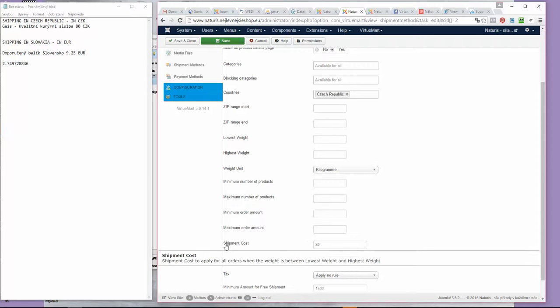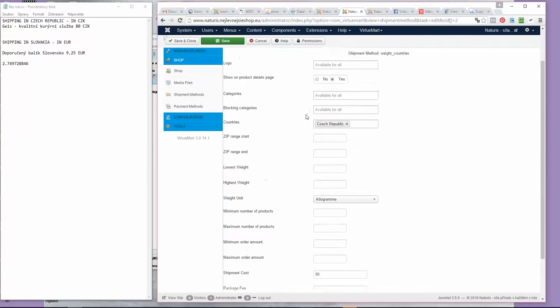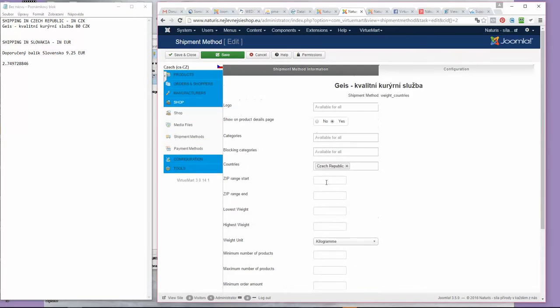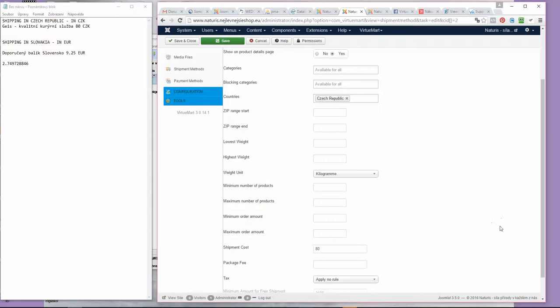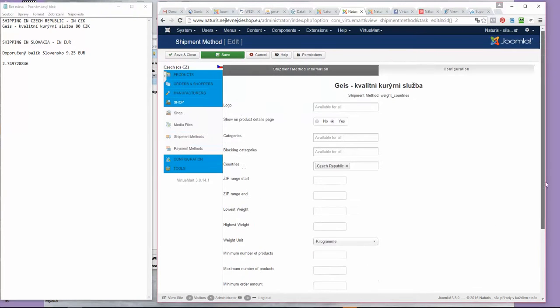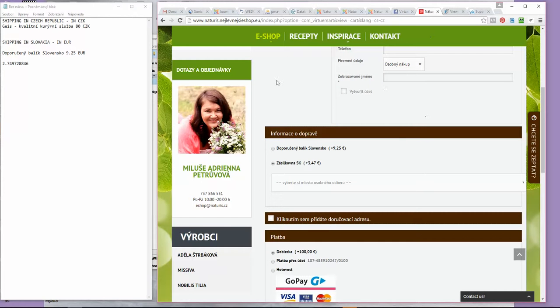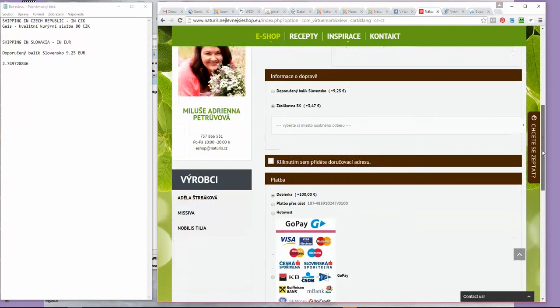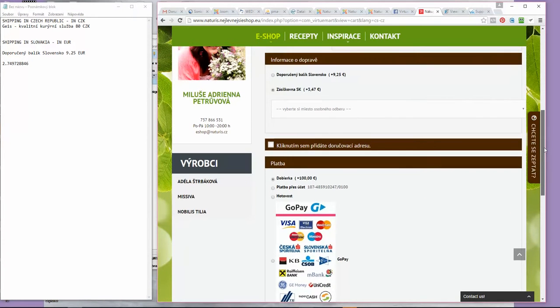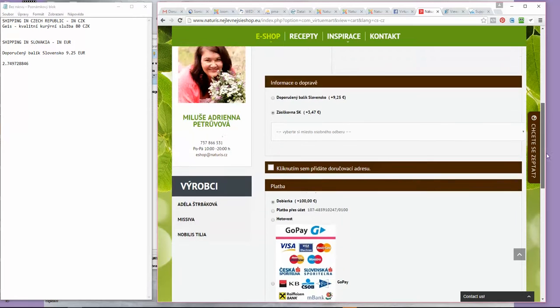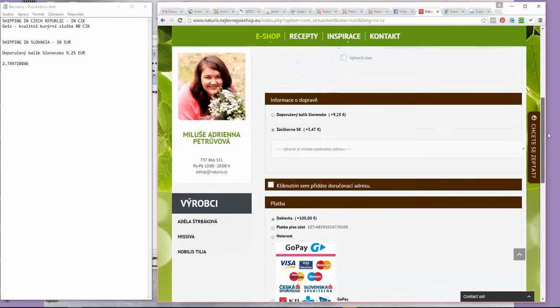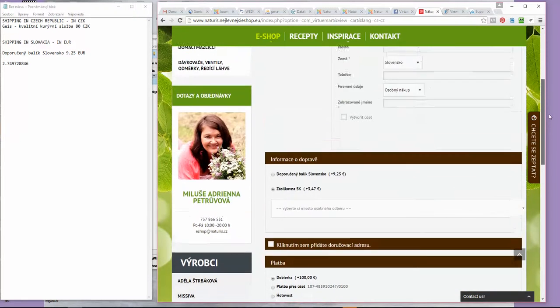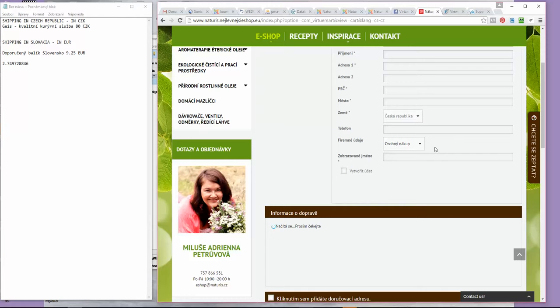For instance, this is shipping for Czech Republic only. It will not display in other countries. We know that this shipping costs 80 Czech crowns, and we want to make sure that when people go to our shopping cart, they will only see this exact sum. When I switch to Czech Republic, you will only see 80 crowns here.